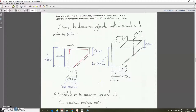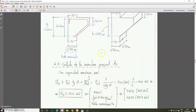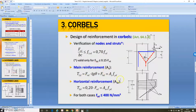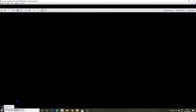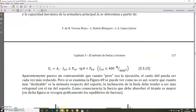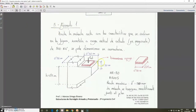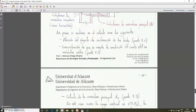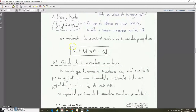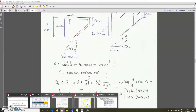Now we are going to calculate the reinforcements. We have the main principle reinforcement, which is calculated with the corresponding expression shown in the PowerPoint slide and also in the Apuntes book. This expression is also indicated in document Tema Unit 2.8.2. It is a very simple expression to apply.